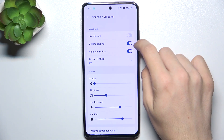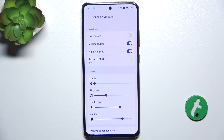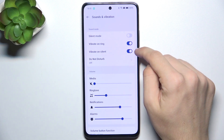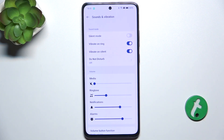You can enable or disable Vibrate on Ring, so when your phone isn't muted it will vibrate. You can also enable or disable Vibrate on Silent, so it will vibrate or not while in silent mode.